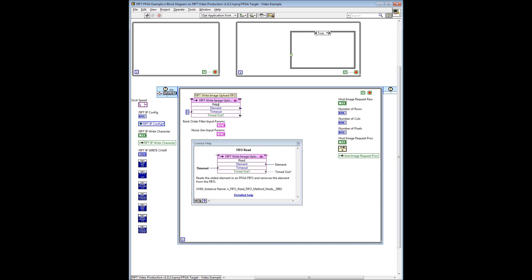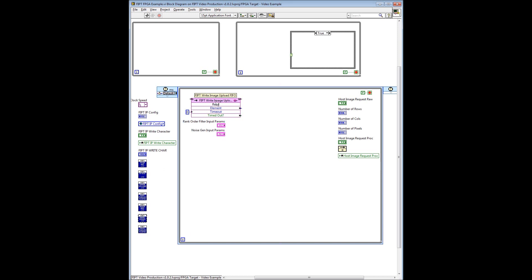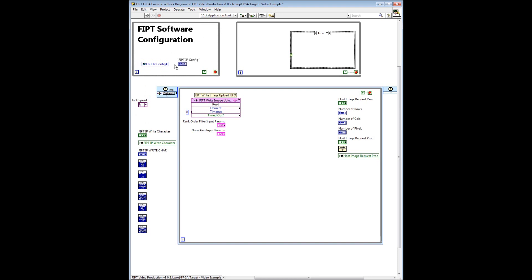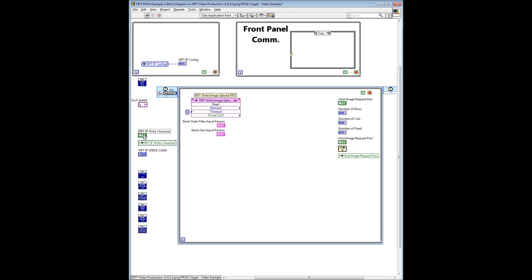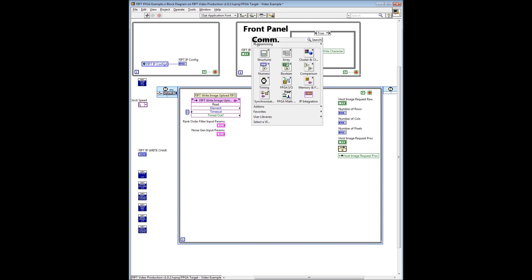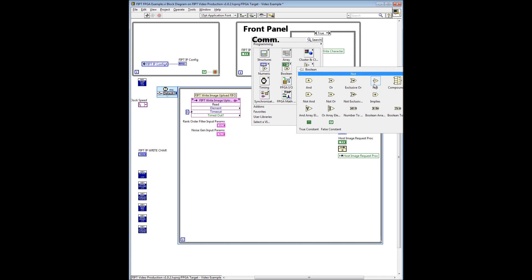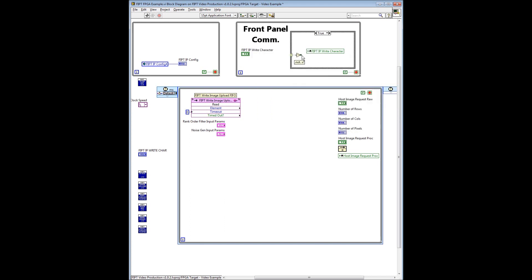We also have a FIFO read block named FIPT write image upload. We start by setting up the FIPT software configuration using the FPGA init VI in conjunction with the shown global variable within the while loop. We then set up the front panel communication between the host and target by placing the front panel read write VI in the case structure within the while loop and then wiring the controls as shown.